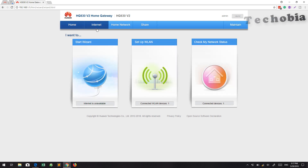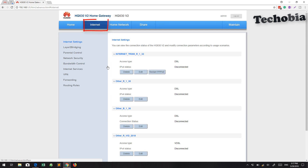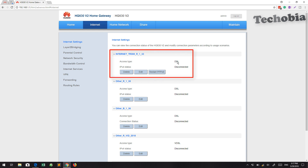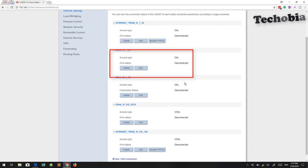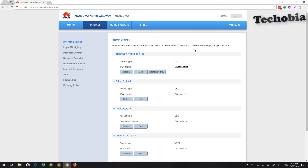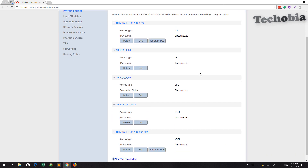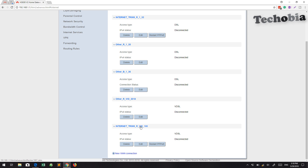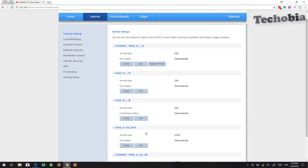Once you're logged in, it shows all the options in a different manner compared to Version 1 — the entire setting and interface are new. Make sure to follow each step I explain. If you are connecting it just for broadband (not VDSL), then the setting you have to configure is named R_1_32.